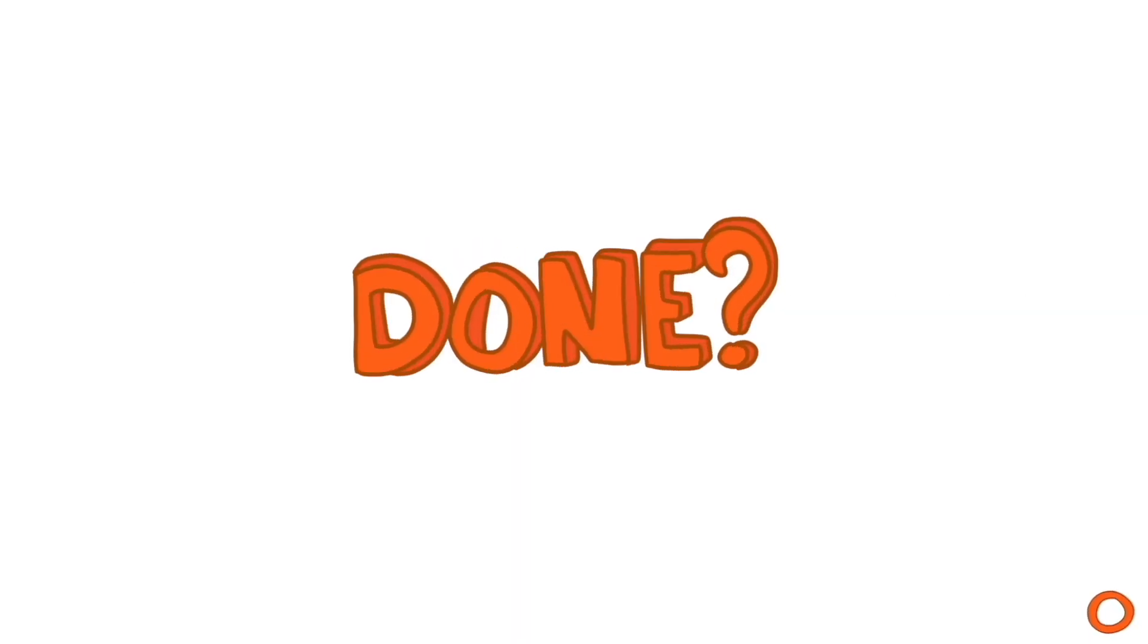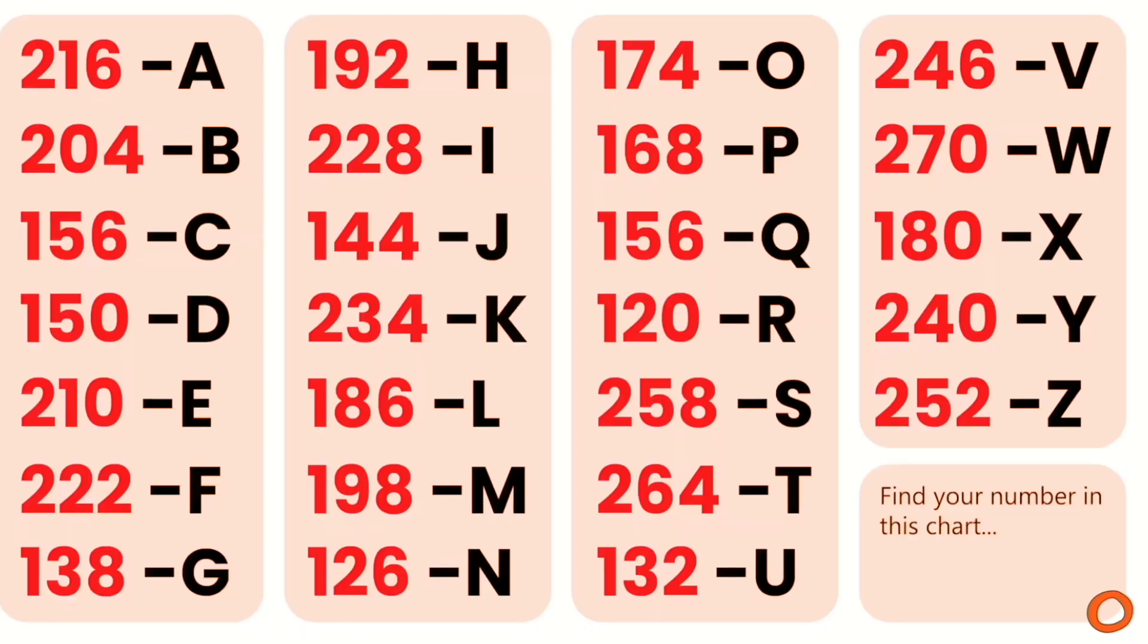Done? Okay. Now look at this chart and find your number. Can you see the first letter of your country's name right next to the number?